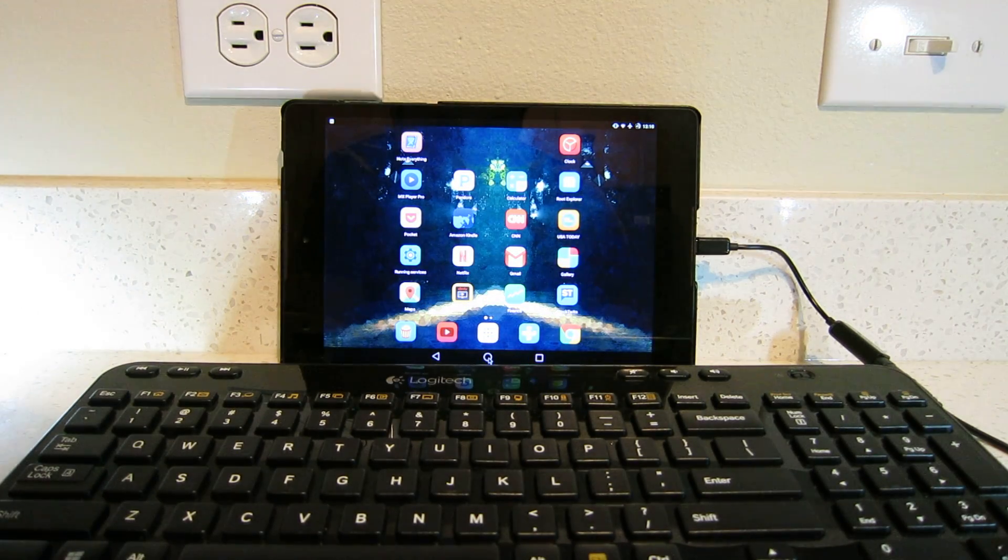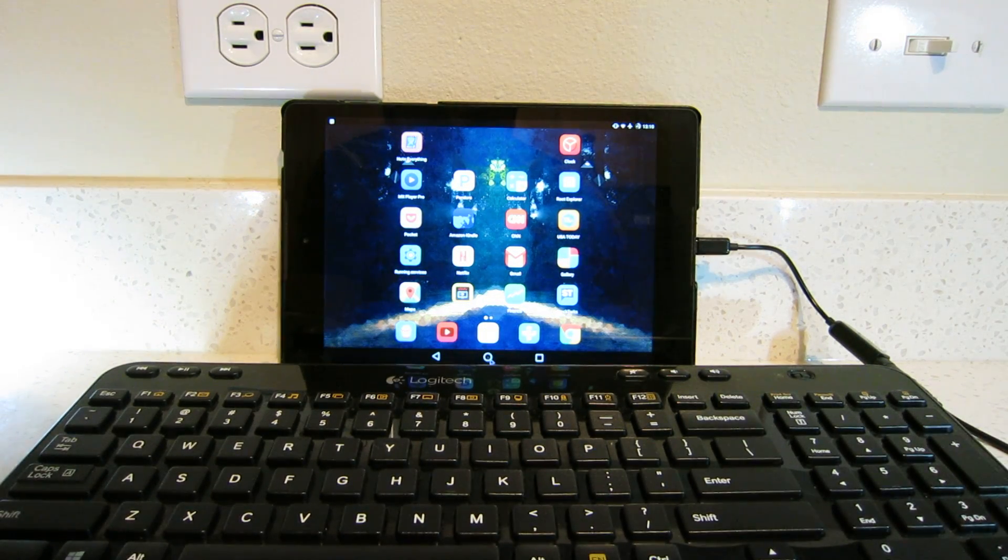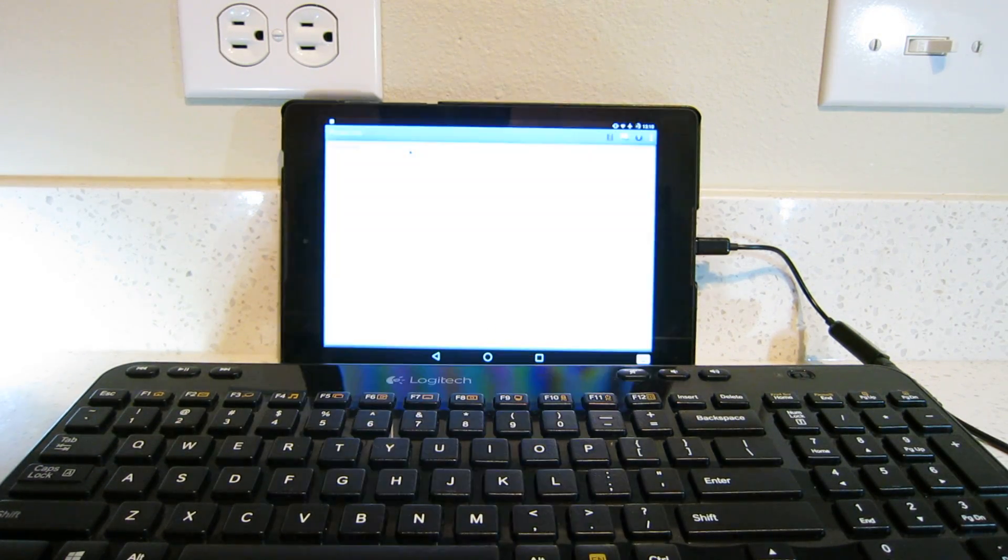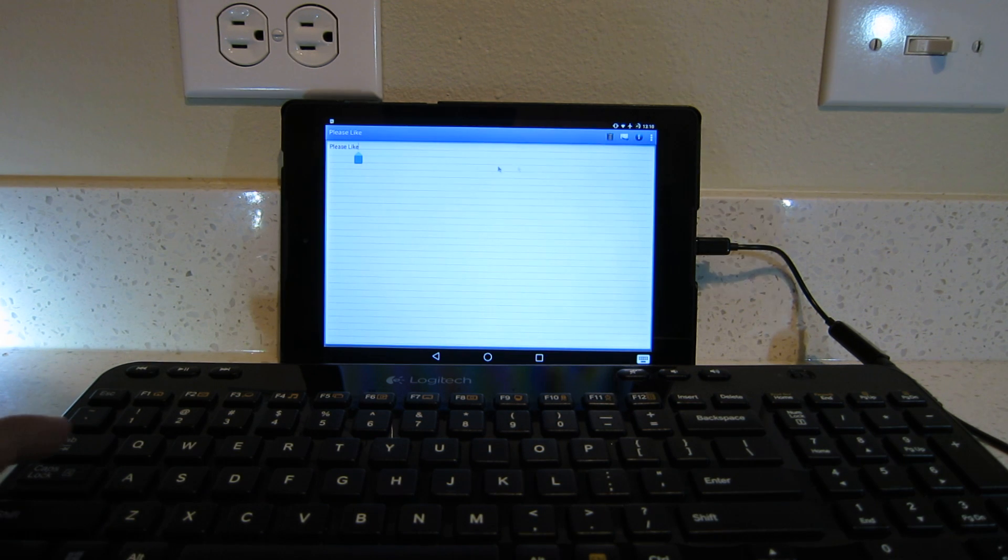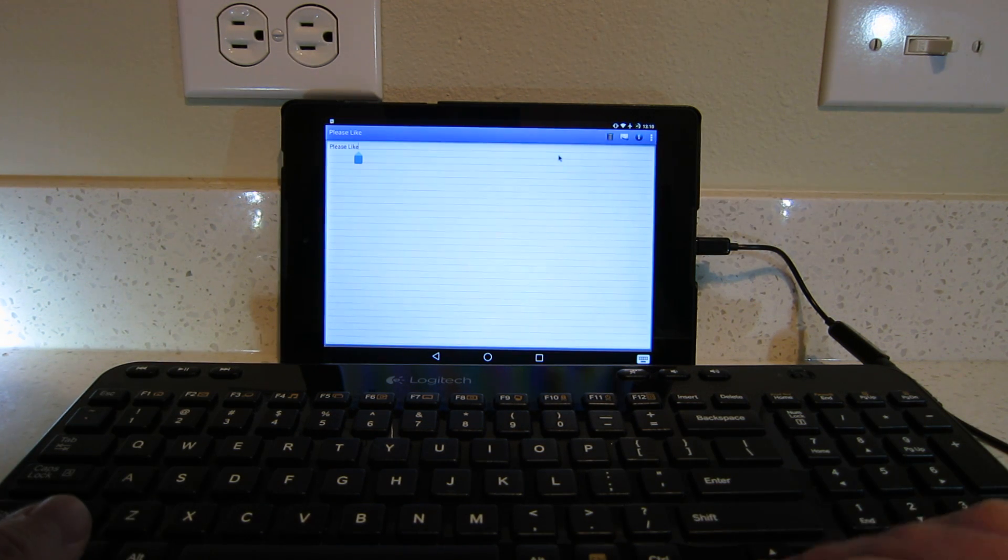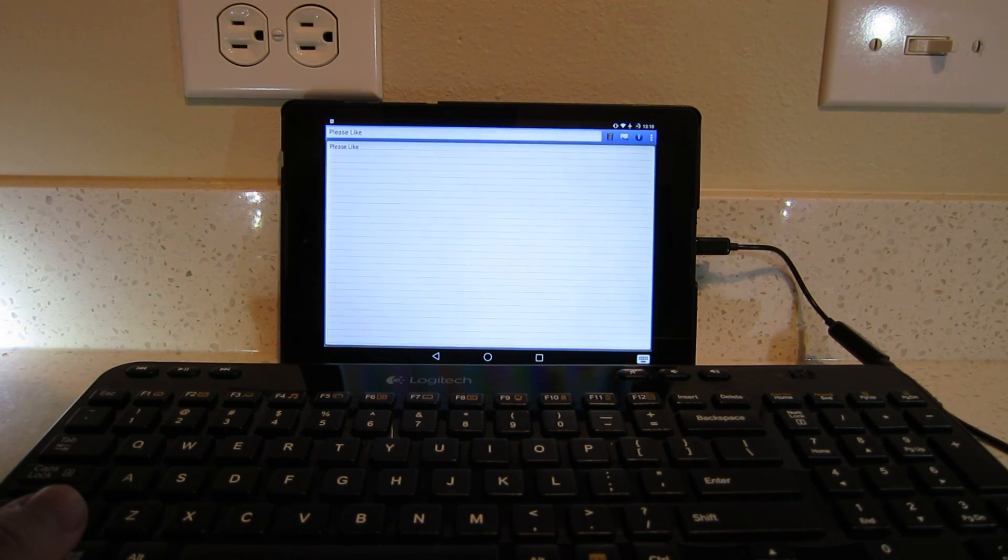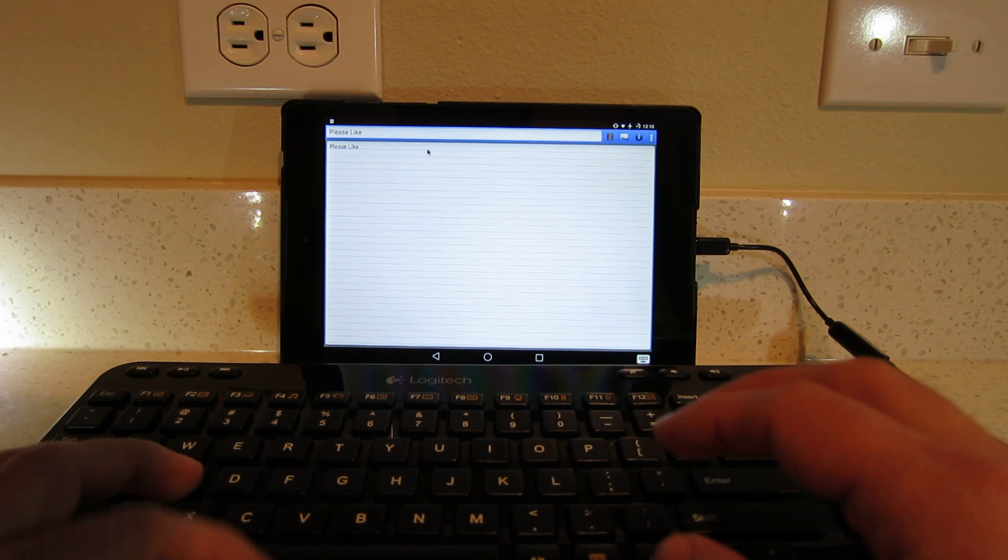Okay. And let's see the keyboard. Okay, the keyboard seems to be working.